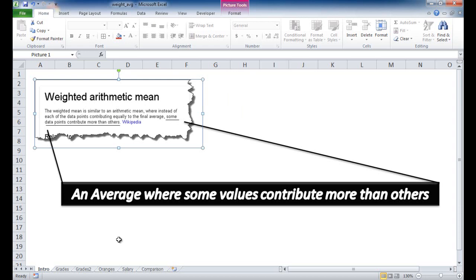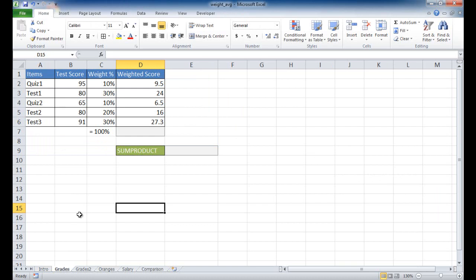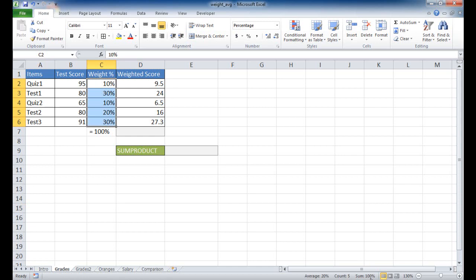Let's go into examples of how we would calculate a weighted average, starting with grades. We have a course with different tests and quizzes that have different weights. The quizzes have lower weights — 10% and 10% — and the tests have larger weights: the first test 30%, the second test 20%, and the third test 30%. When using percentages, it's advisable that they all add up to 100%; that's a good rule of thumb.